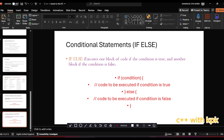So, unlike the if statement where execution is done only if the condition is true, the if-else statement gives an option to execute another block of code if the condition turns out to be false.